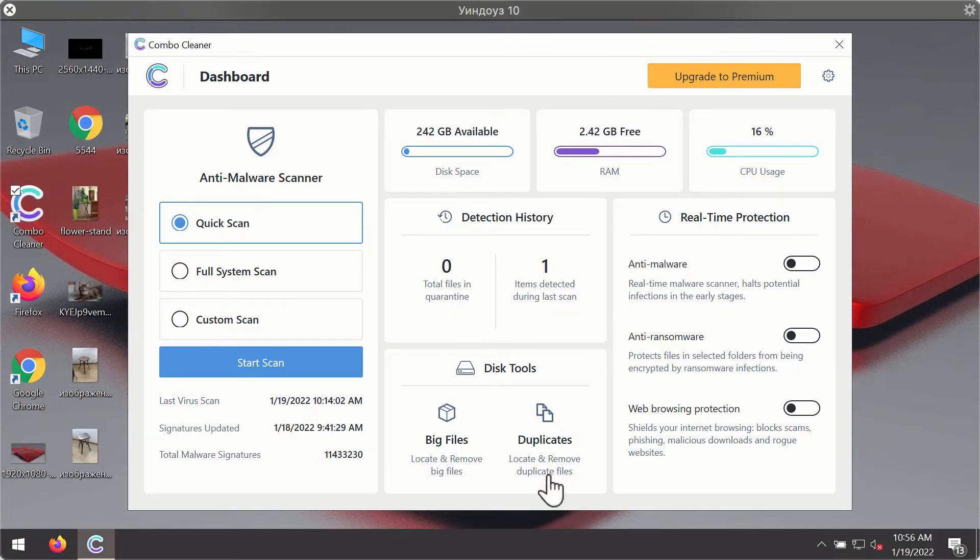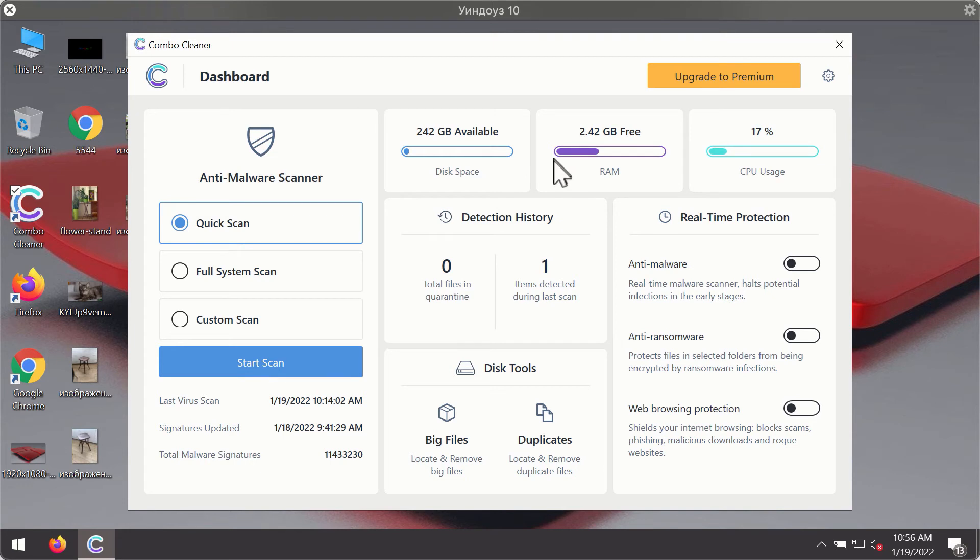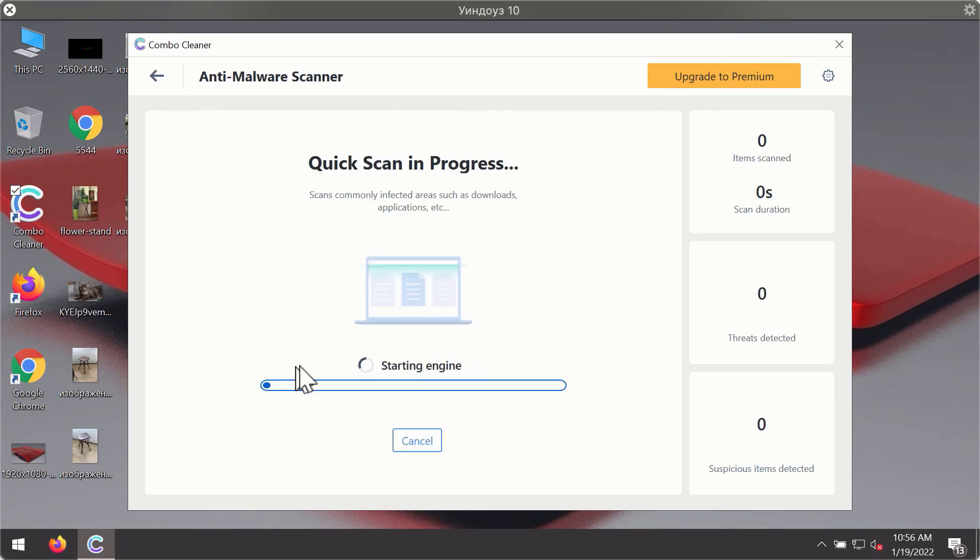After you have successfully downloaded and installed ComboCleaner Antivirus, it will be in the trial mode, so only the quick scan option is available. Click on start scan button.